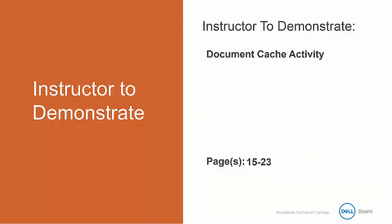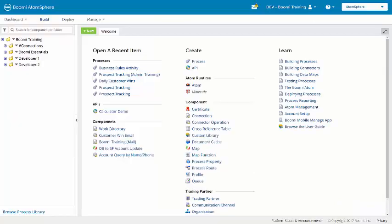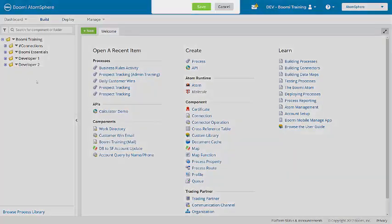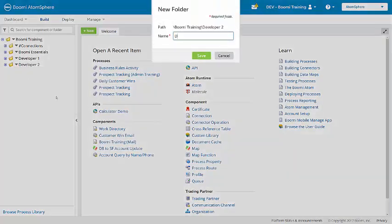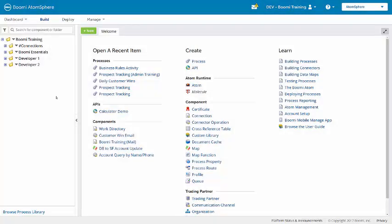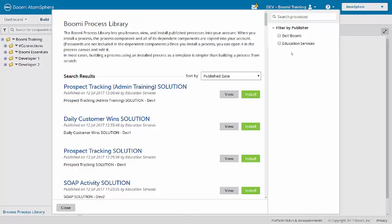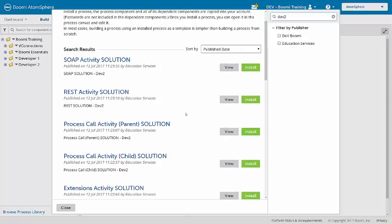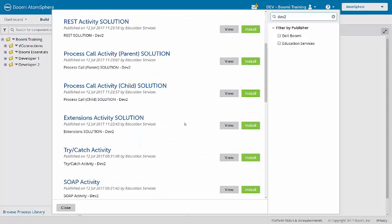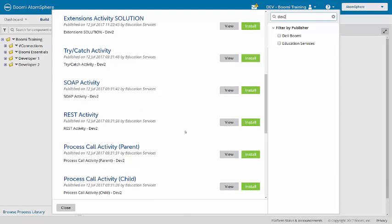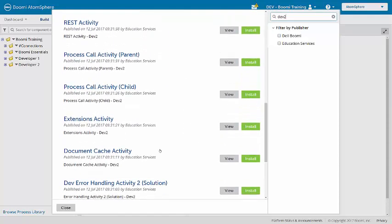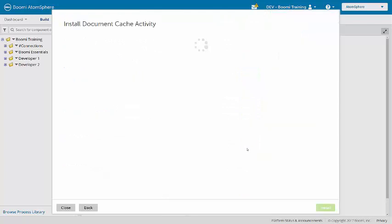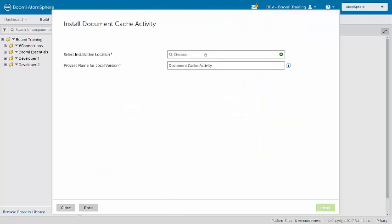I'm going to demonstrate the activity which is on pages 15 to 23 of the activity guide. In the training account under developer 2 I'm going to add a document cache folder. Then from the process library I'll install the document cache activity.